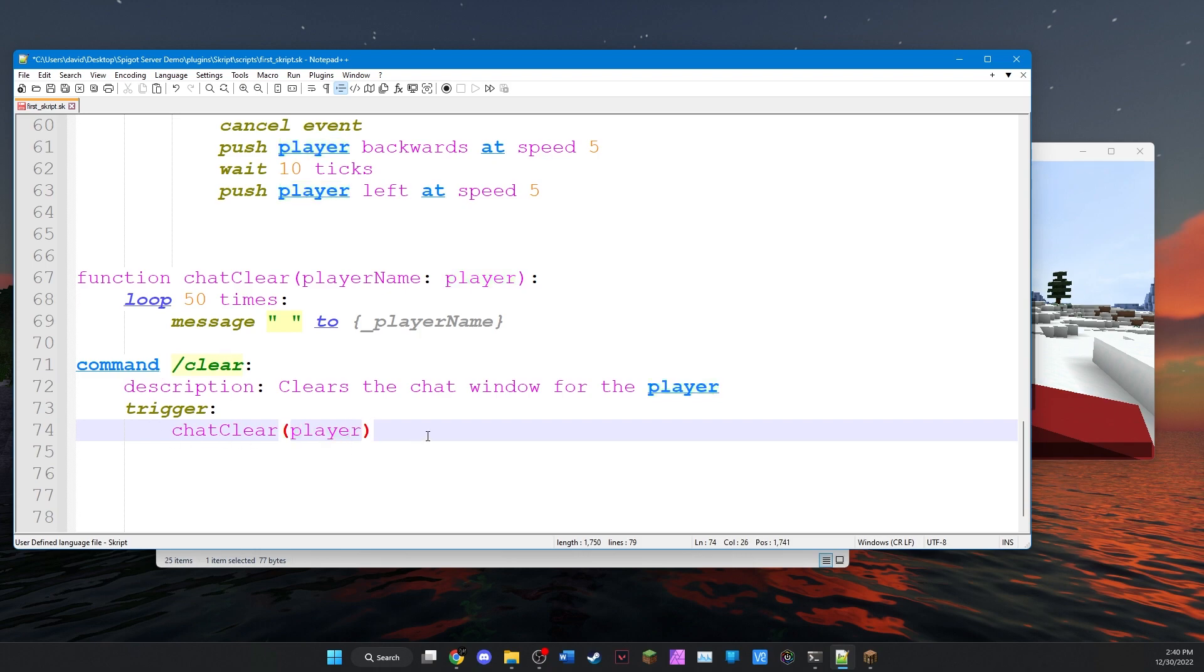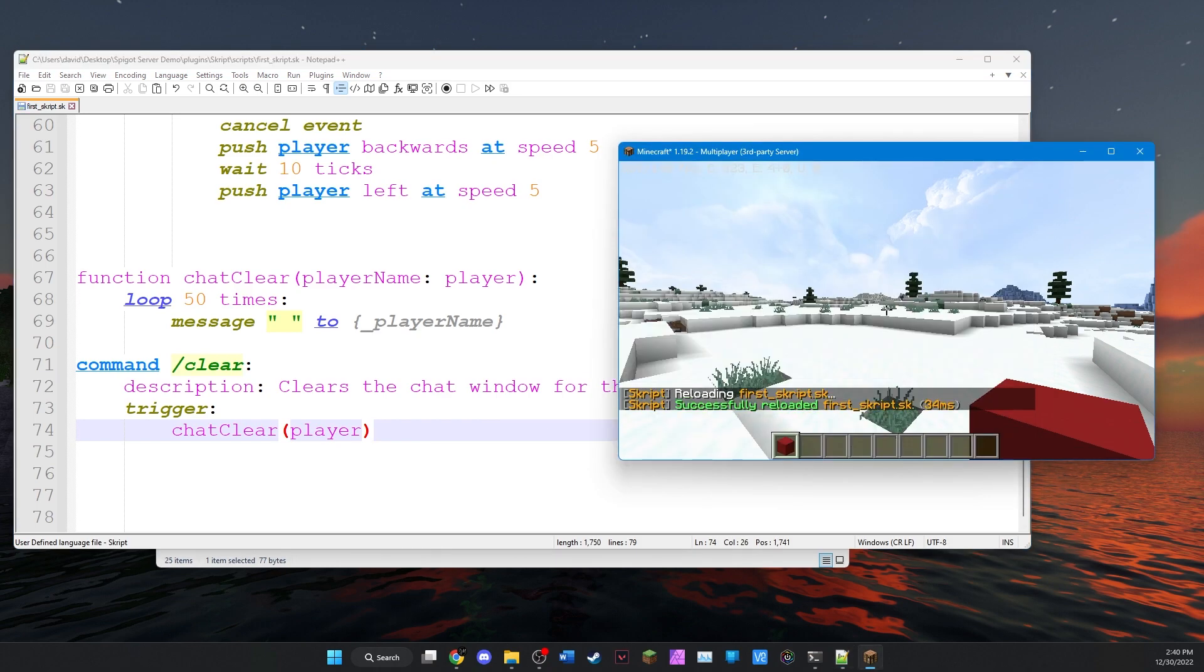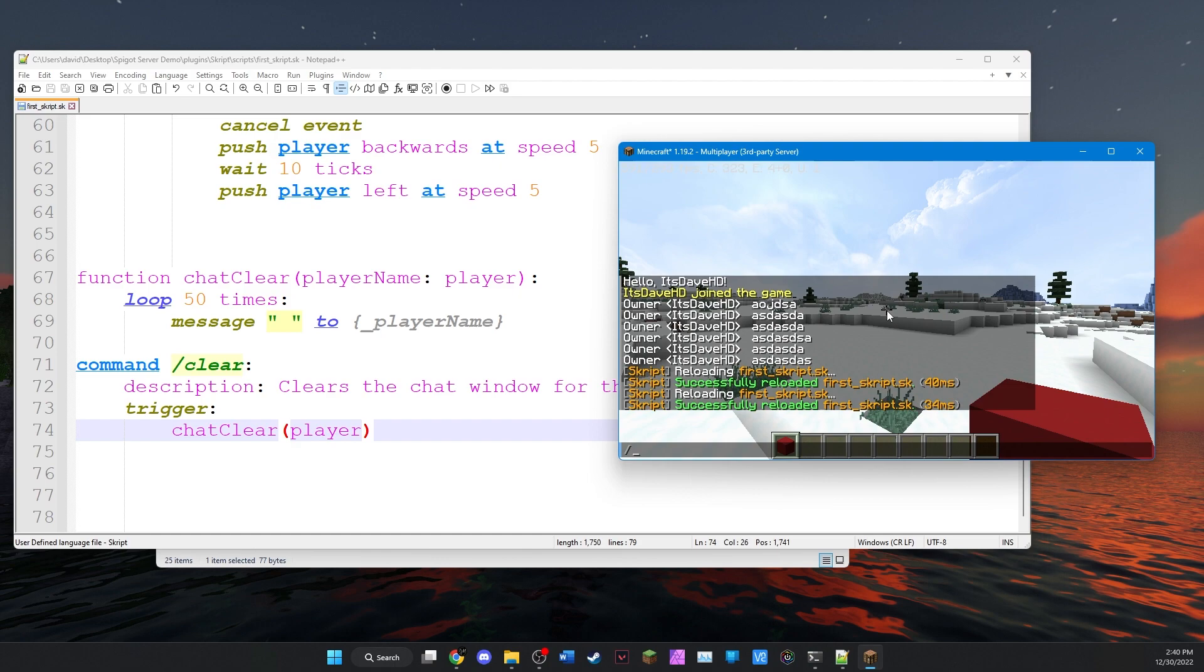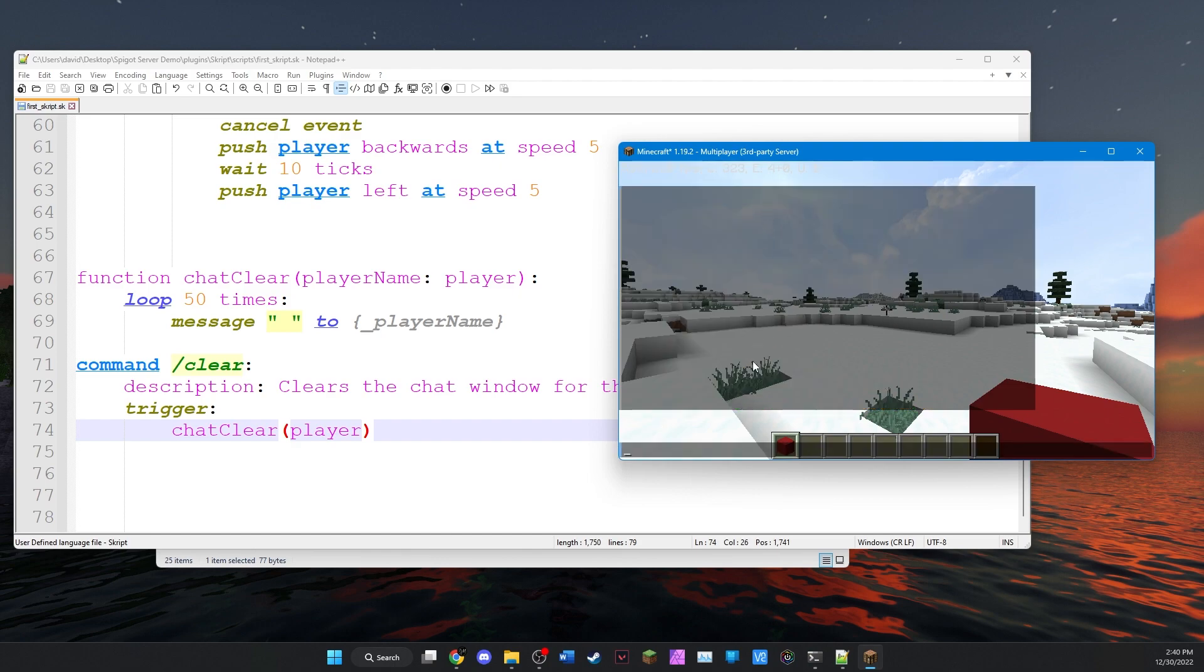And that's all we got to do. So we'll hit save. We'll come back here and reload. And it was successful. And now if we do slash clear, clear is the chat window.